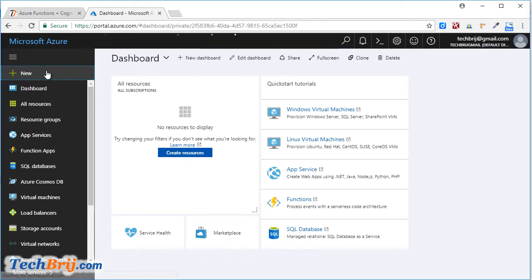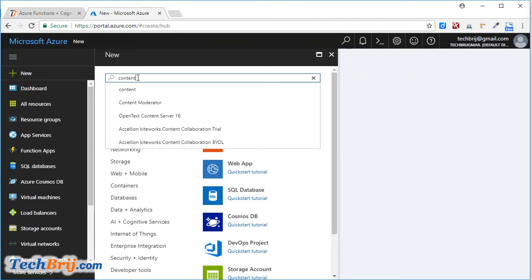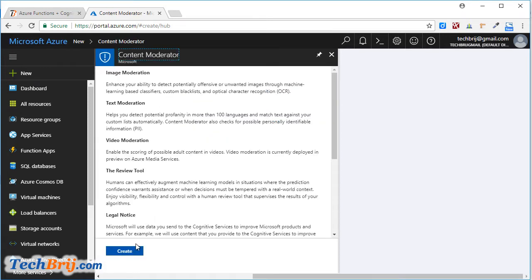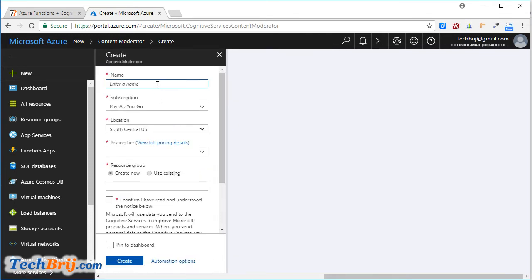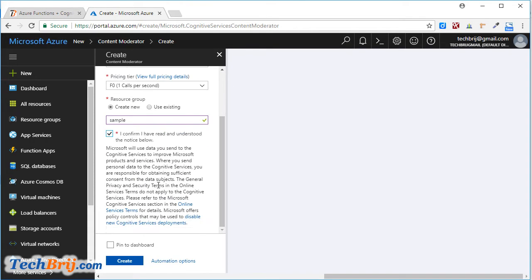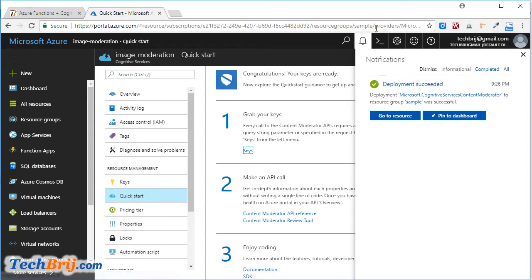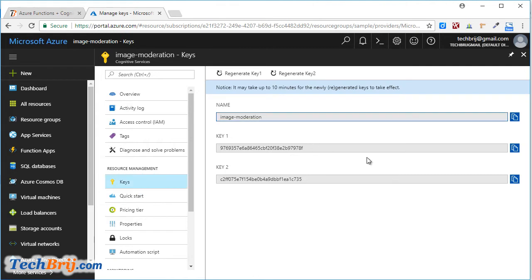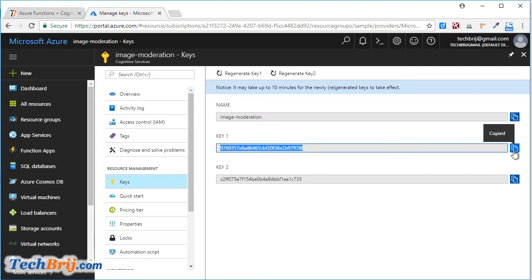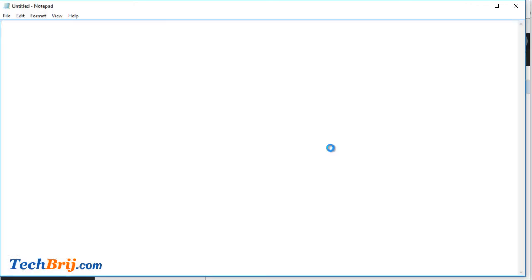Let's start with the Content Moderator API. Click on New, search for Content Moderator, click on Create. It's done. Go to the resource, under Keys I will get the API key. I copied it and pasted it in my notepad. I am going to use it in the Azure Function.